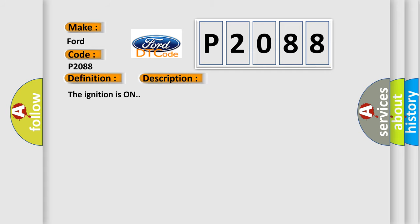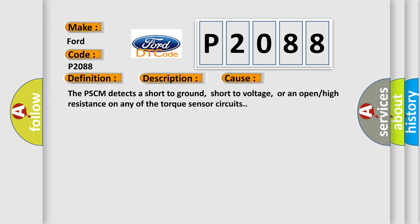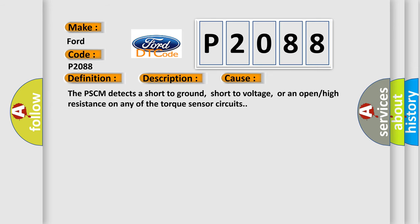The ignition is on. This diagnostic error occurs most often in these cases: The PSCM detects a short to ground, short to voltage, or an open or high resistance on any of the torque sensor circuits.